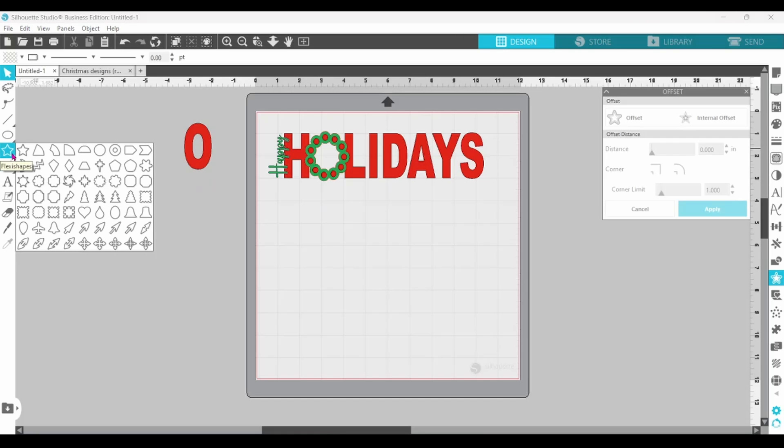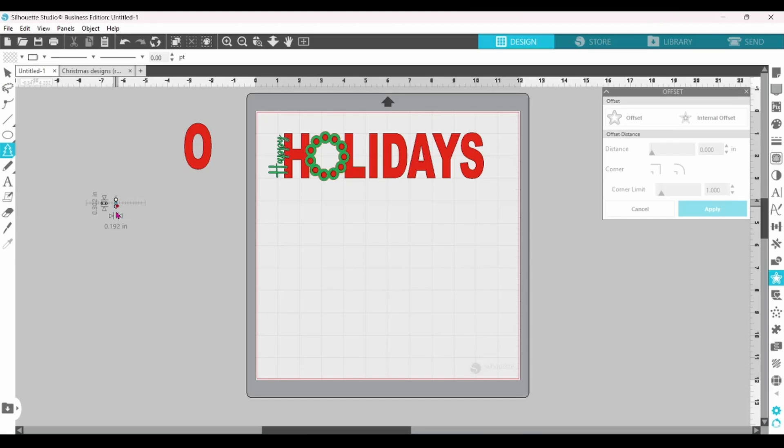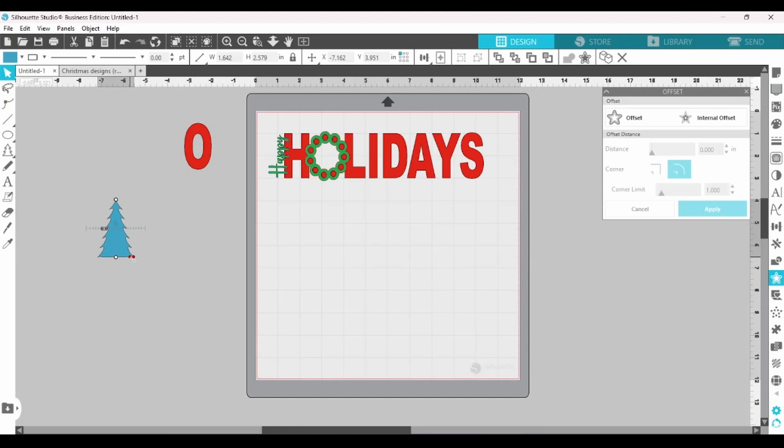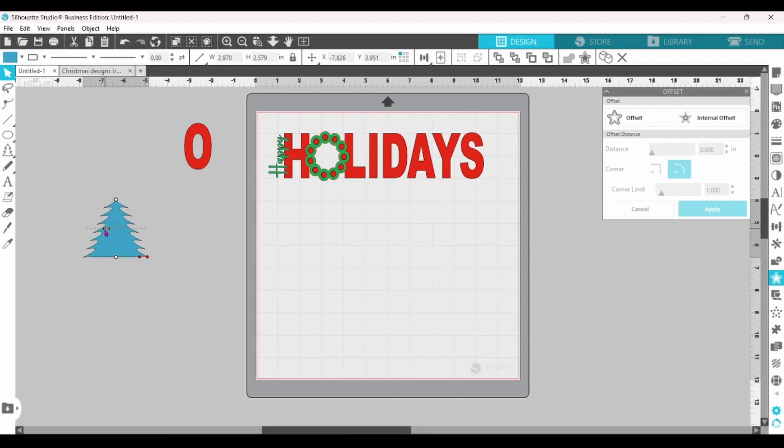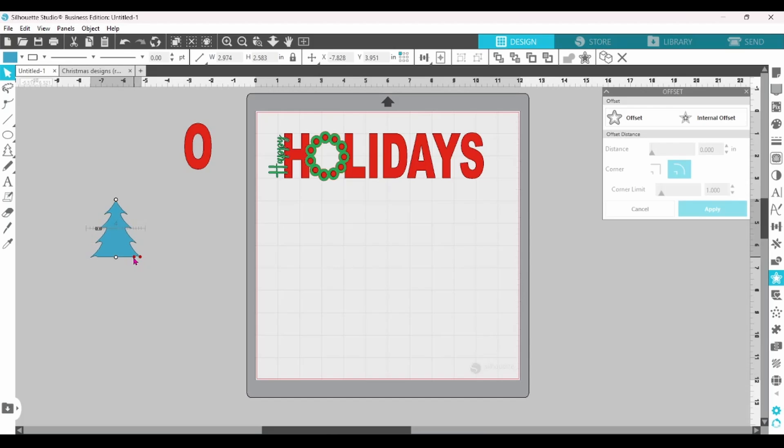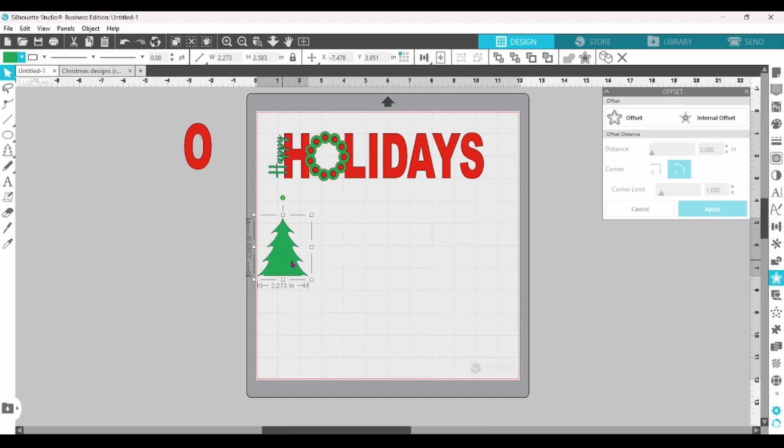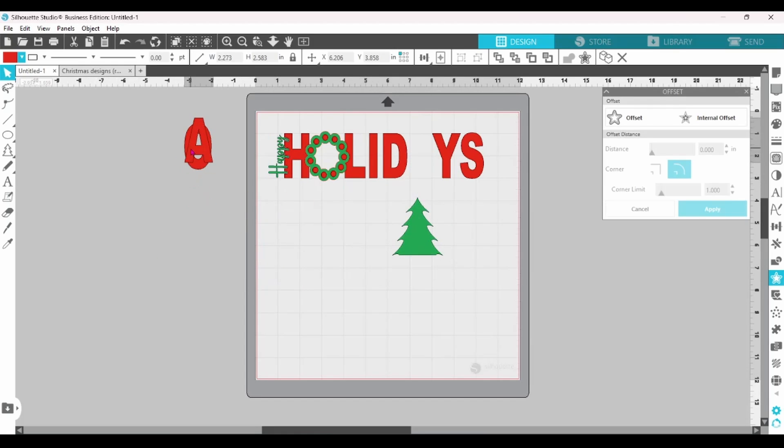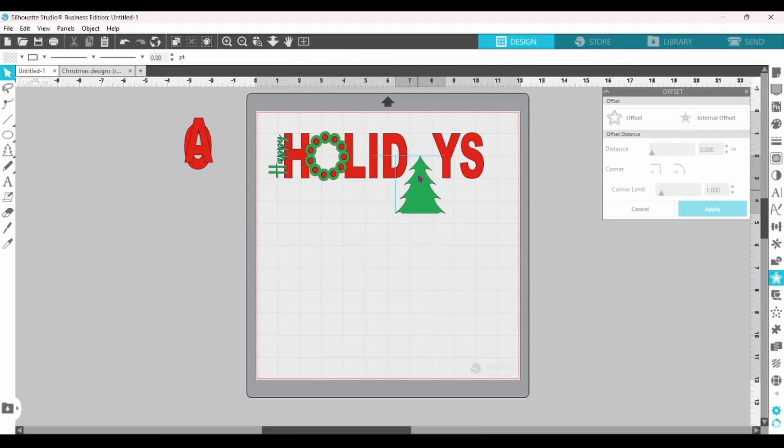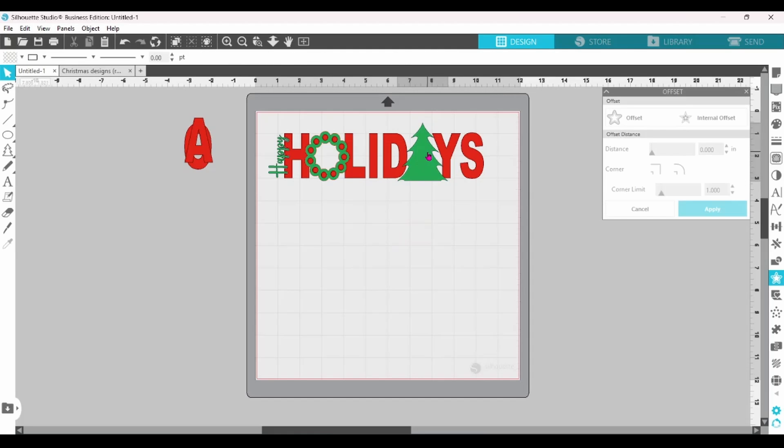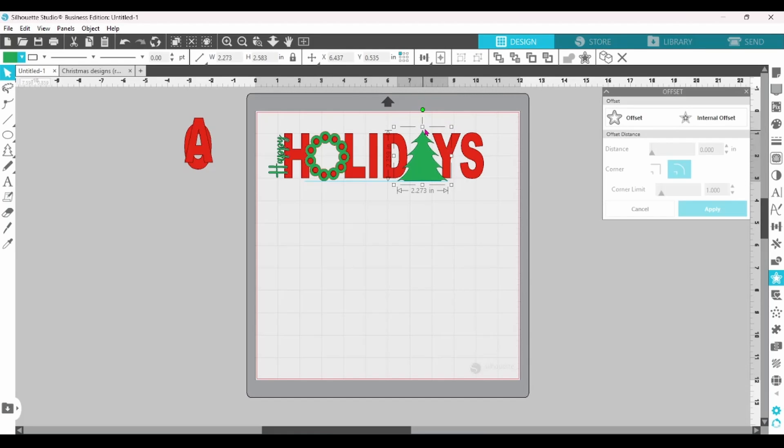We're going to do one more modification here. We're going to go to the Flexi Shapes. We're going to grab this one. Looks just like a Christmas tree. You can play around with the shape here, and you can adjust the number of limbs with the slider here. When it looks just the way you want it, you are going to right-click and convert to path. Now, of course, I'm going to change that to green, and I am going to replace the A with the Christmas tree. Get it sized up the way we want it.